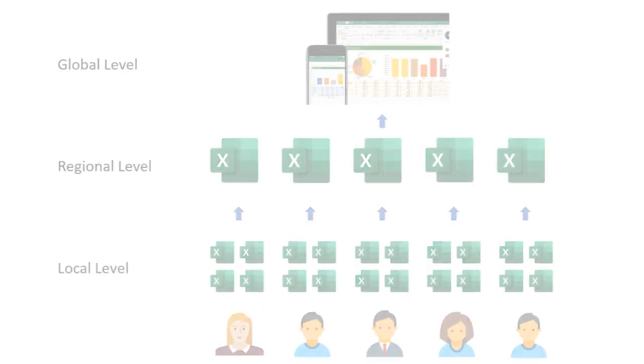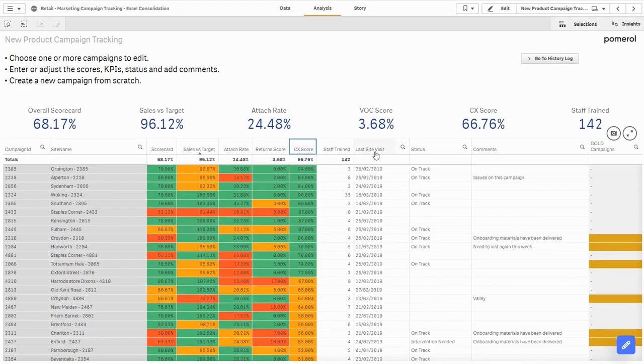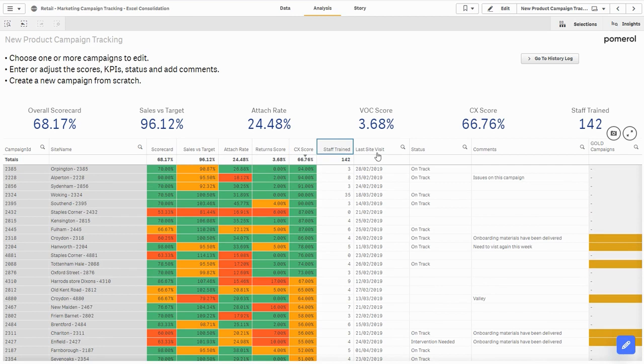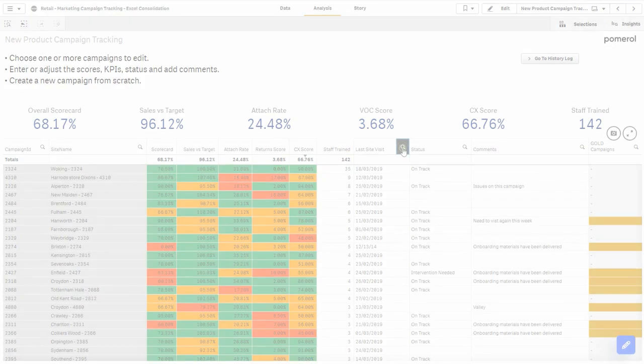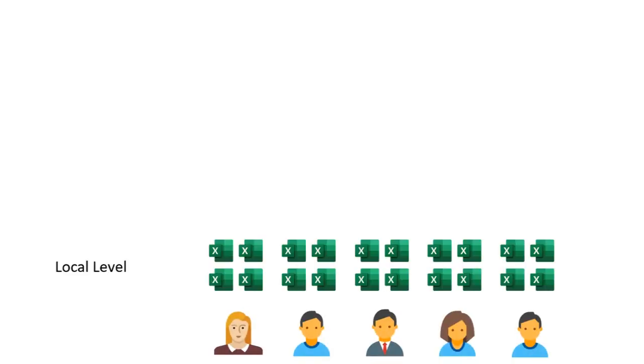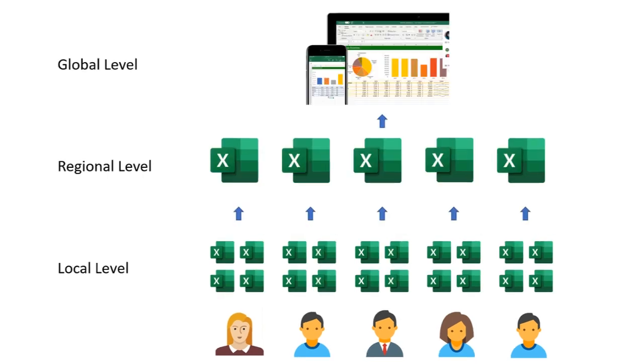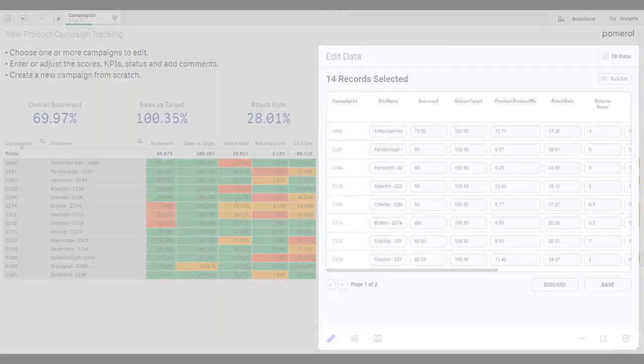These are data points like sales vs target, customer experience, staff trained at each location. Previously they would have entered this information into locally managed Excel files that then consolidate regionally and consolidate globally. As you can imagine, the process was slow, time consuming, and prone to error.